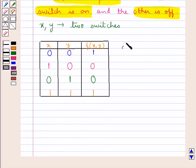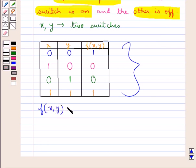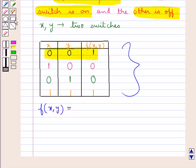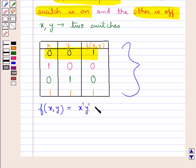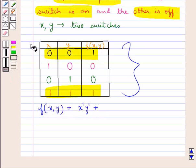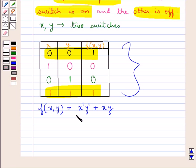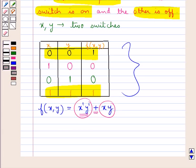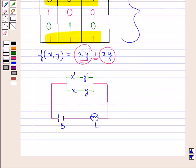This table shows that F(X,Y) is equal to X complement Y complement plus XY. This shows that X complement Y complement are in series on one line, and since there is a plus sign between the two terms, XY would be in parallel with X complement Y complement. So this is the complete circuit: X complement and Y complement are in series, X and Y are also in series, and they both are parallel to each other. This is how we can design a circuit.